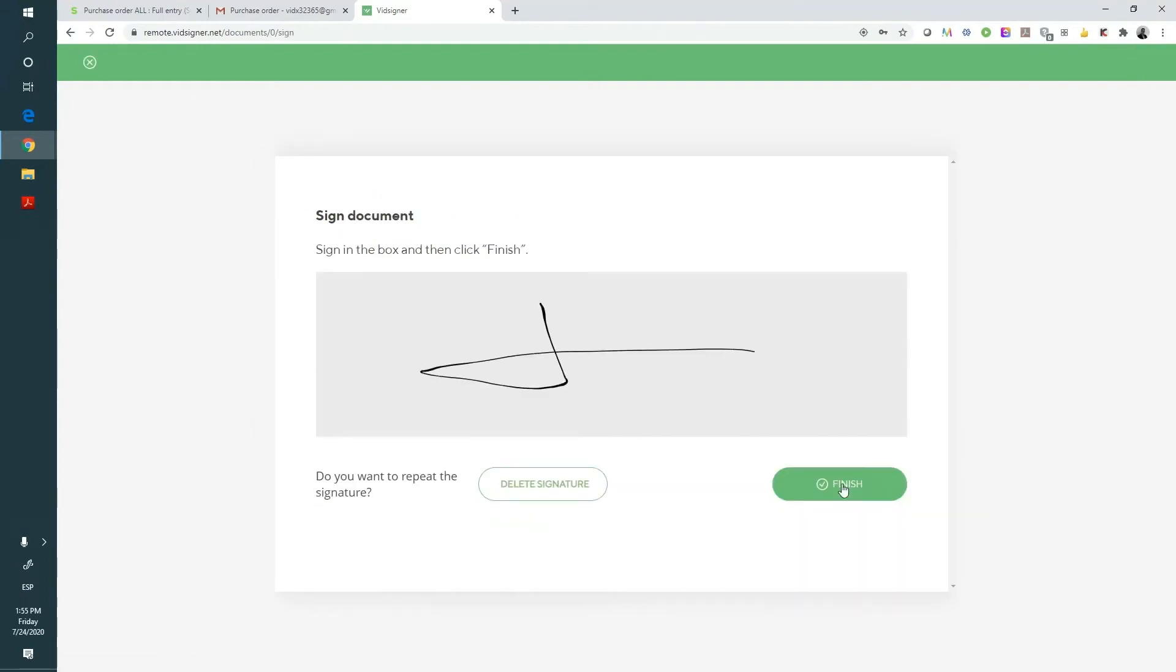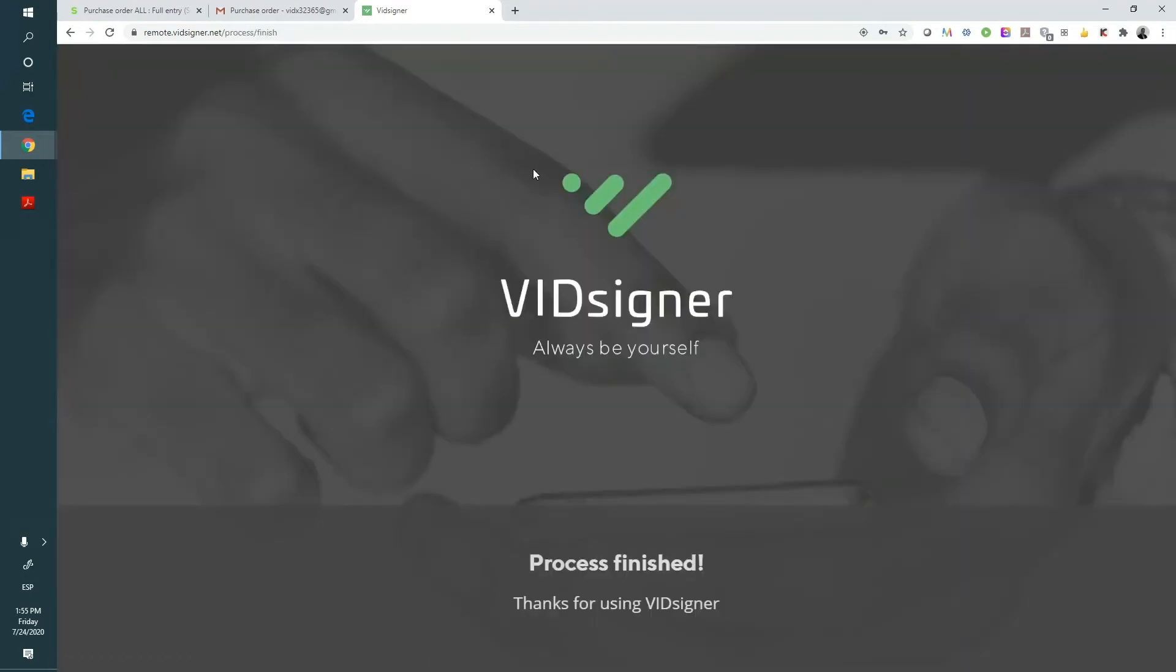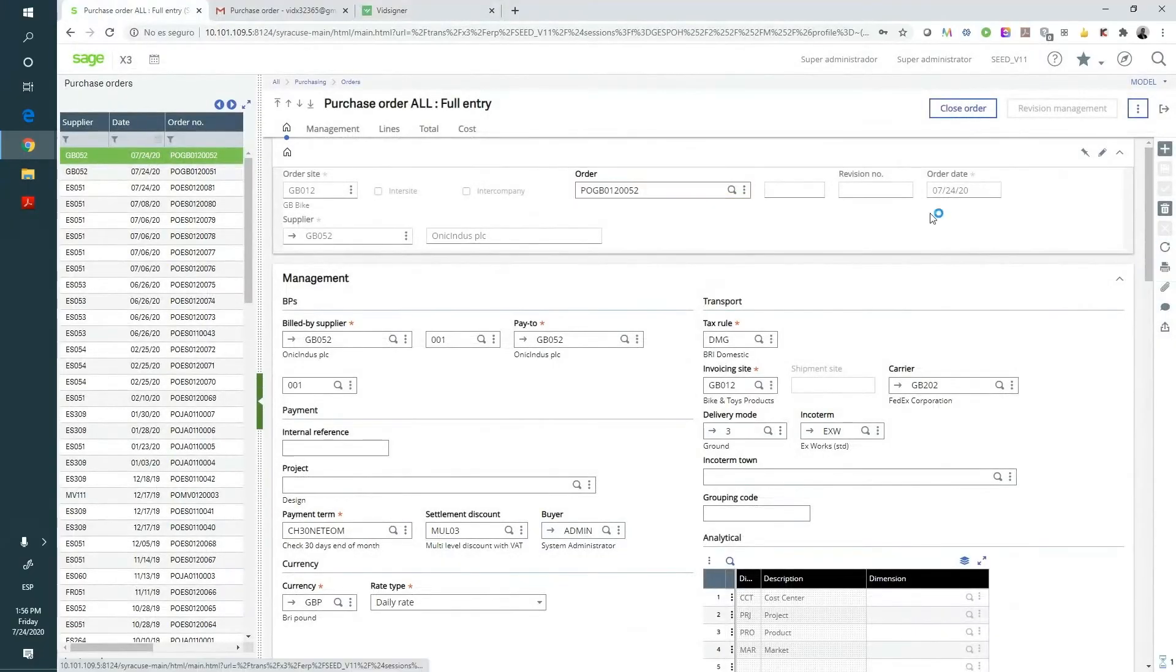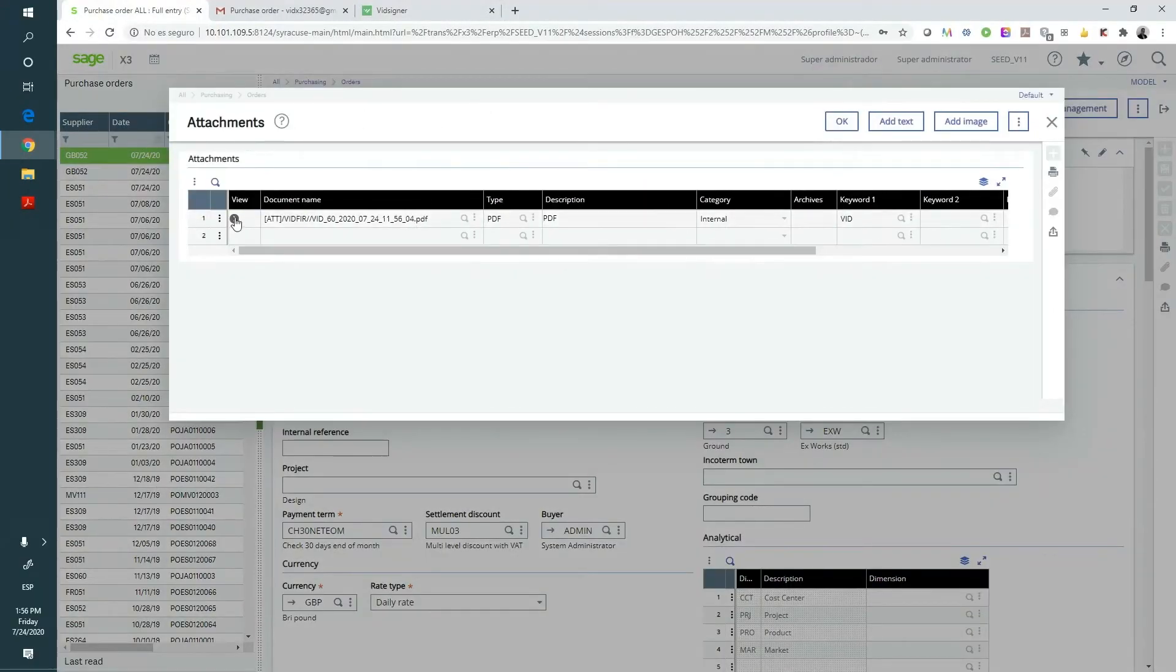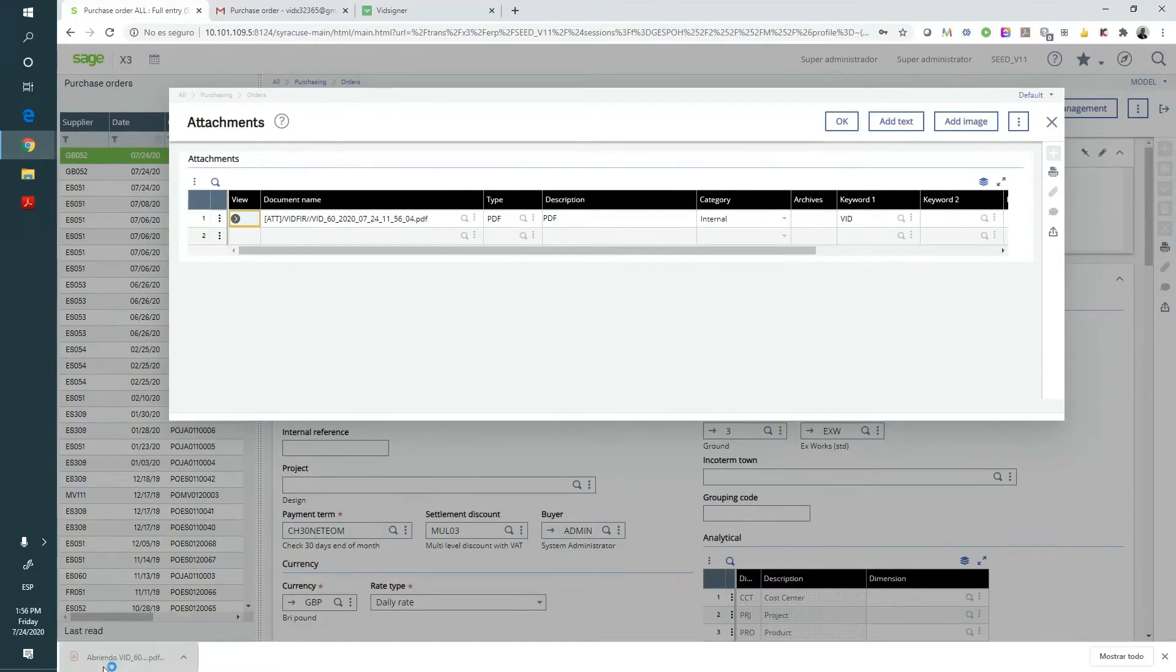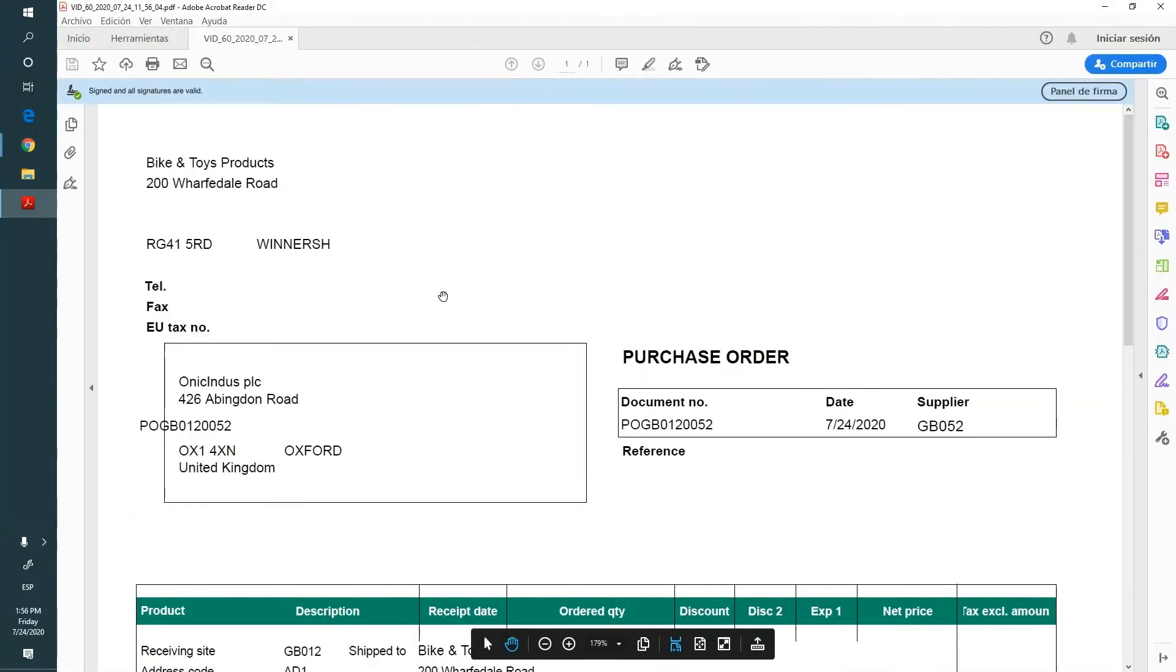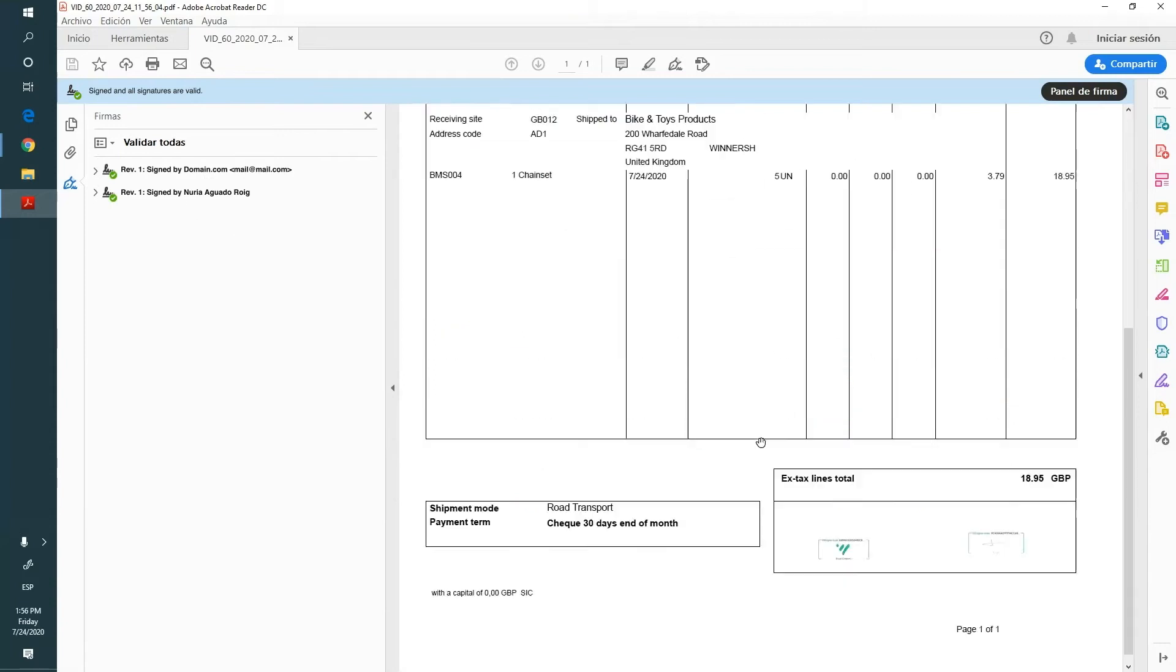On our side, automatically, we'll receive the signed document on our Sage X3 platform. Here we have configured the document so that it will be displayed in Sage as an attachment to the purchase order. We open the PDF and see the Adobe GreenCheck that confirms the validity of the two digital certificates of the two signatures of the document.